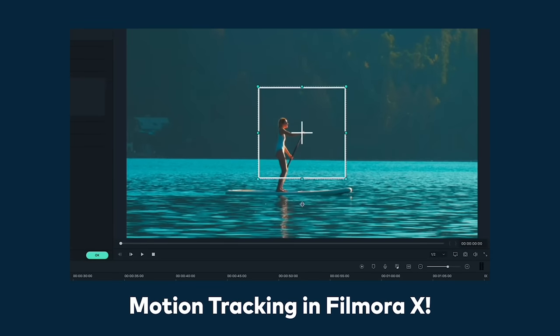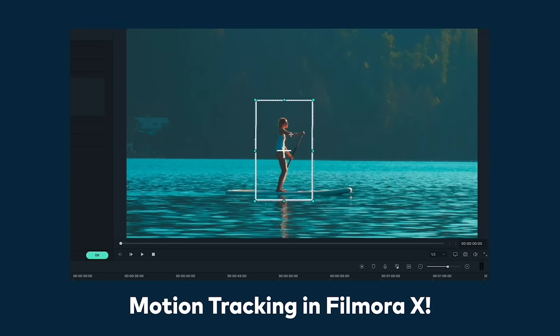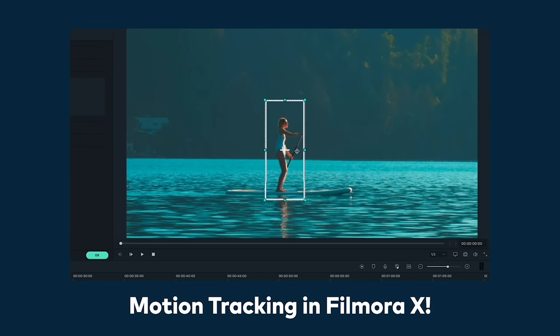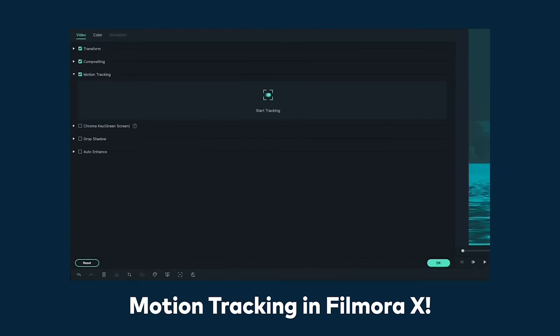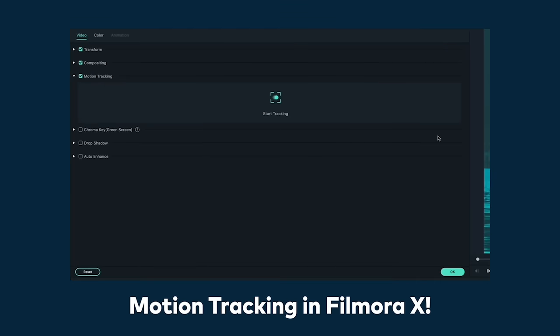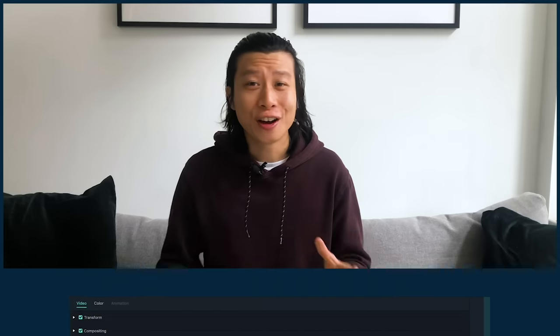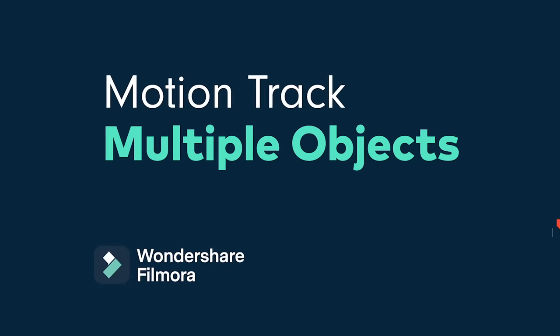If you're new to motion tracking in general, we've got an intro tutorial you might want to check out. I'll add the link in the description. Now let's move on to tracking multiple objects in the same clip.